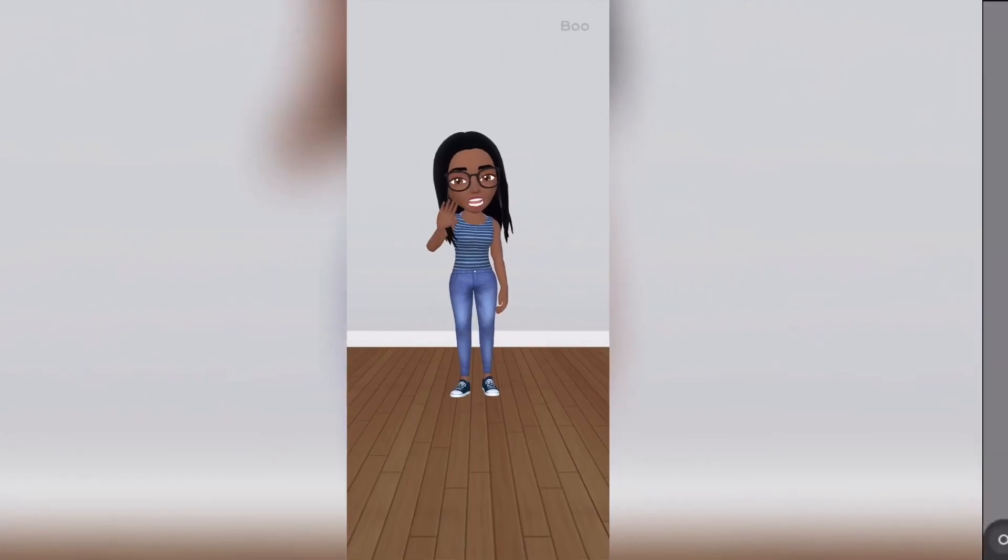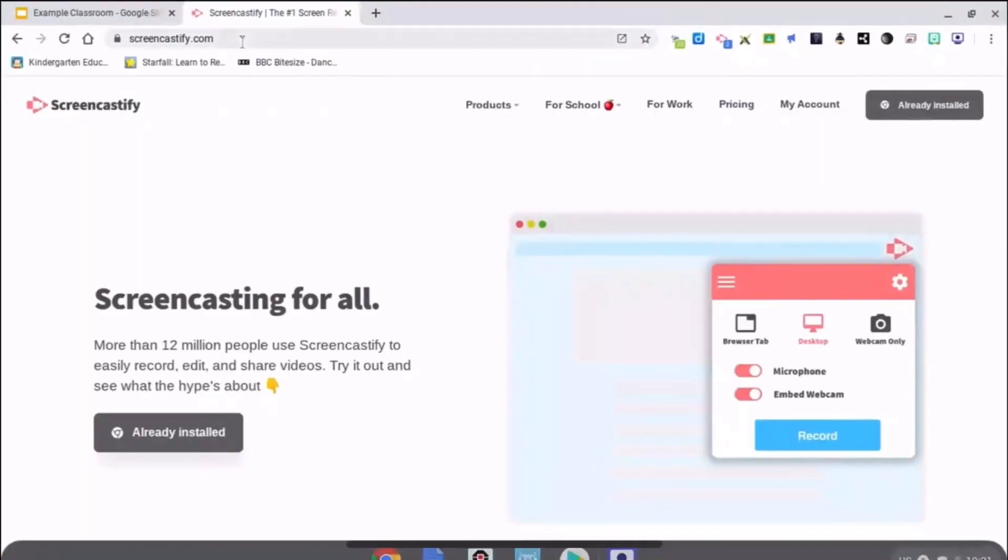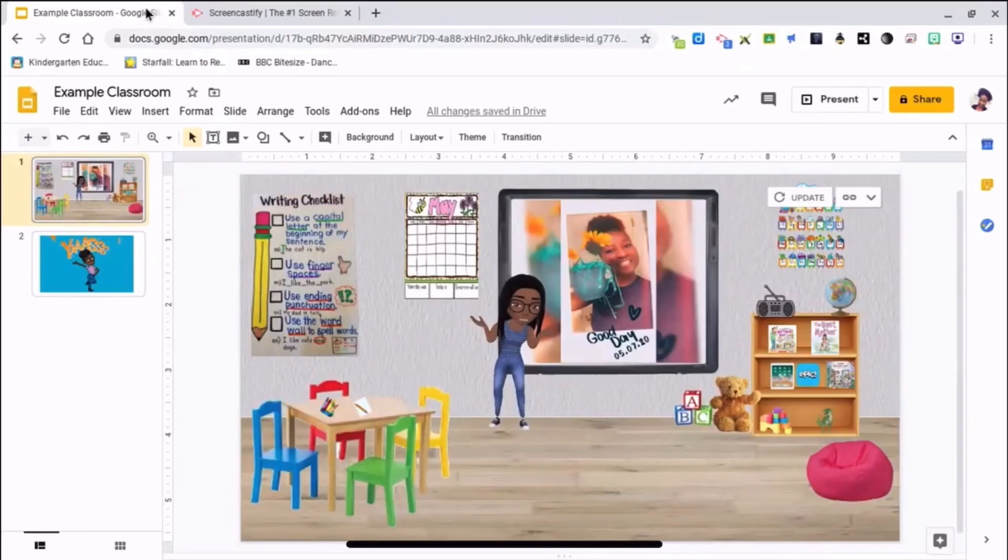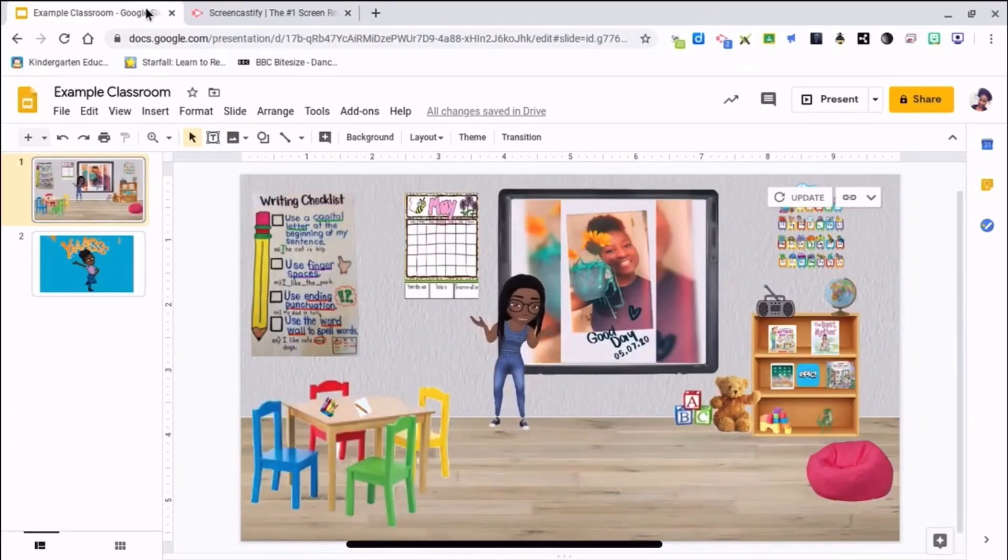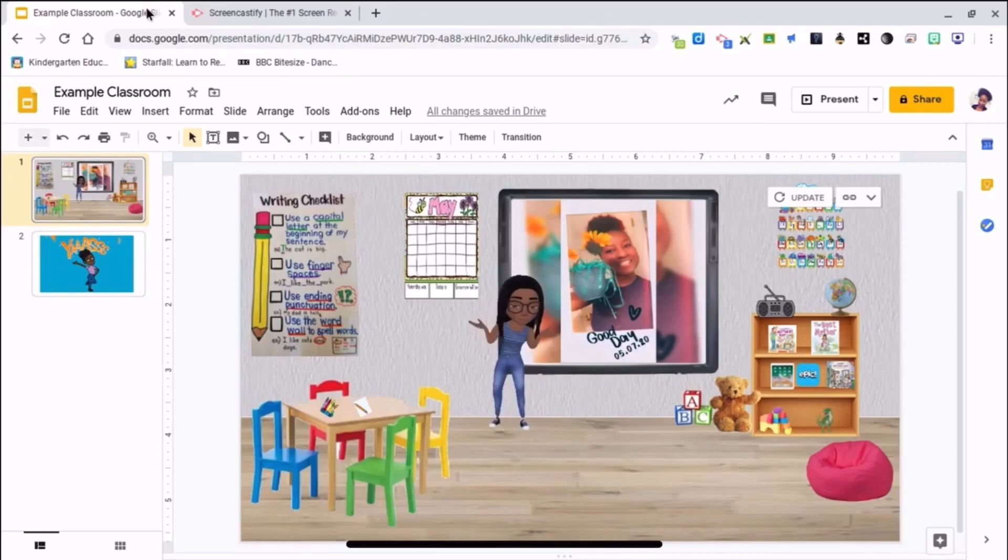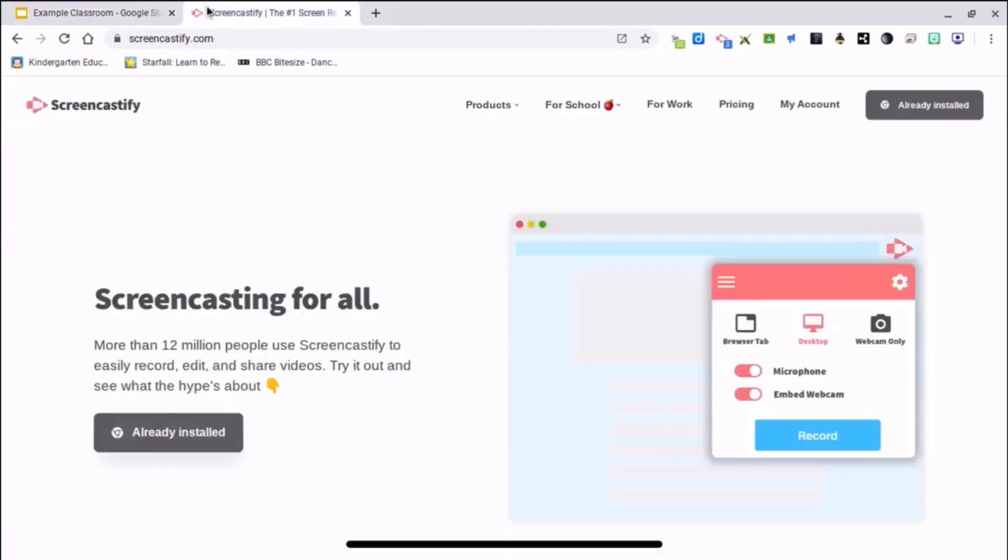Hi guys, welcome to my channel. I'm going to show you how to install audio into your Google Slides for your virtual classroom. I use